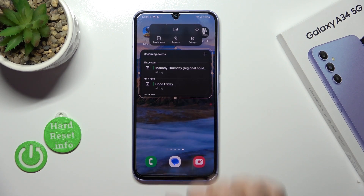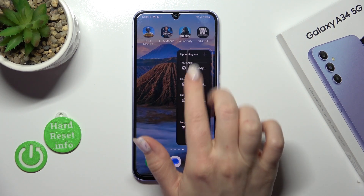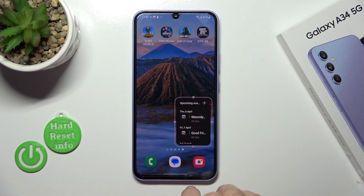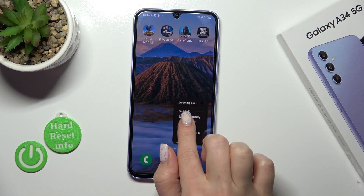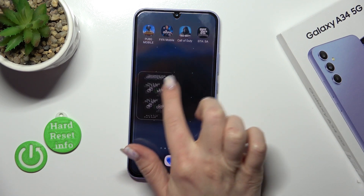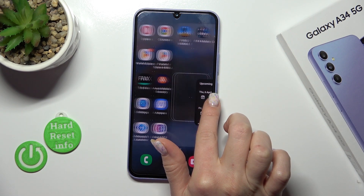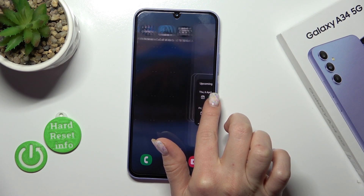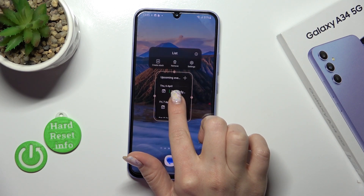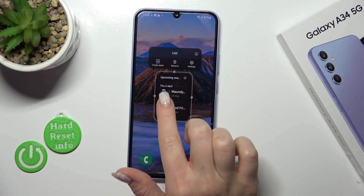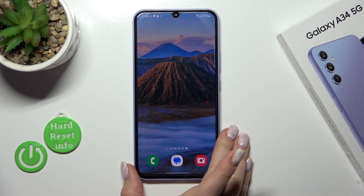To resize the widget, just hold it for a while and after that we can make it bigger or smaller. To move widgets on the screen or between screens, we should just hold it and drag it. And if you want to remove it from the home screen, just hold it and tap the remove icon.